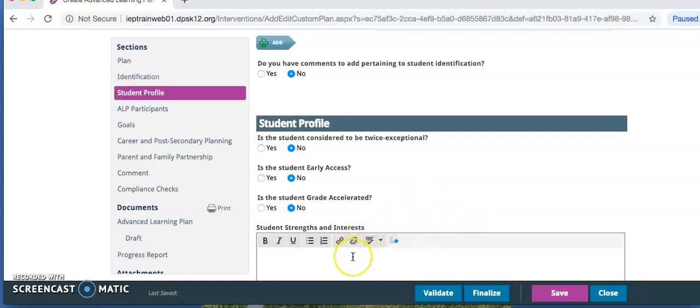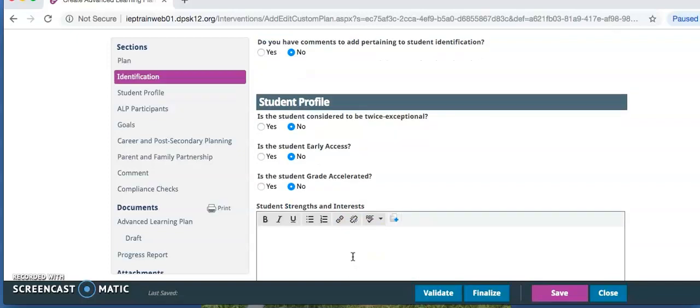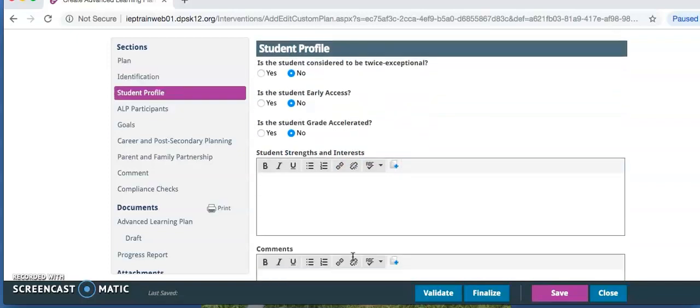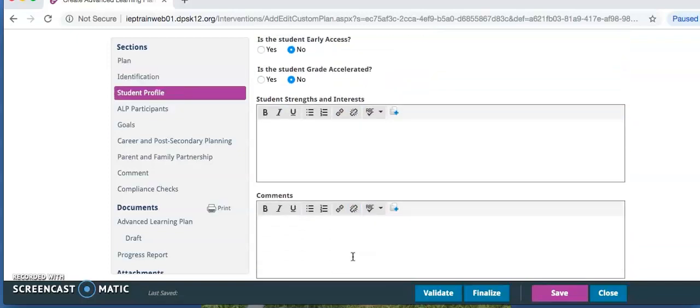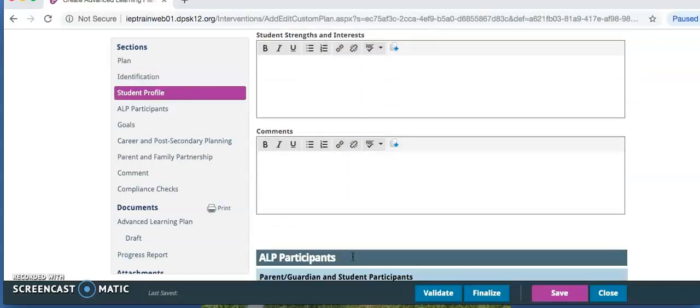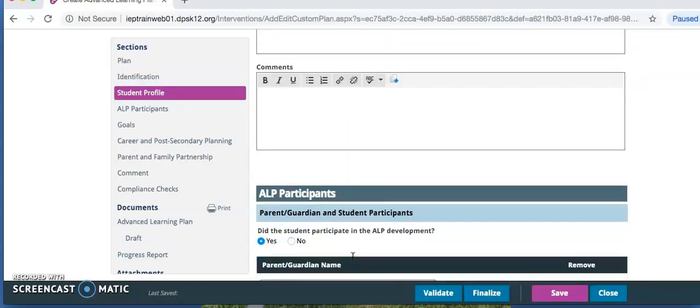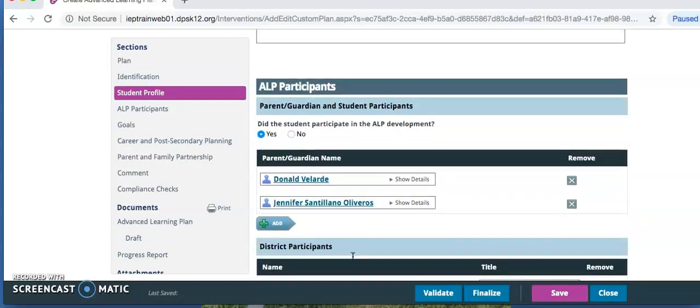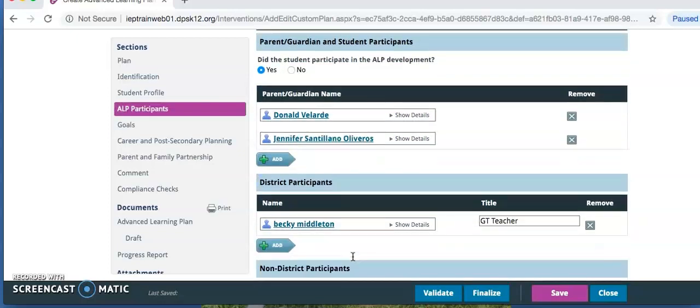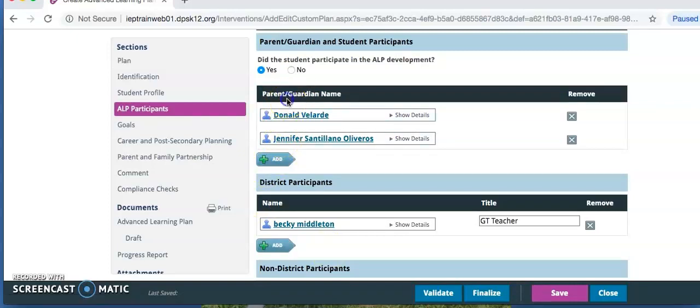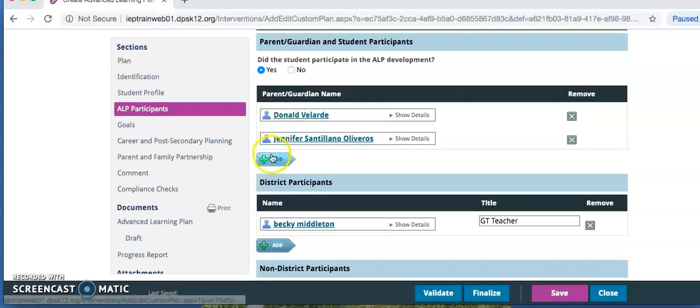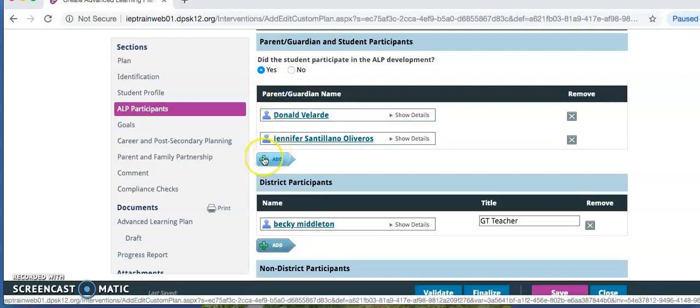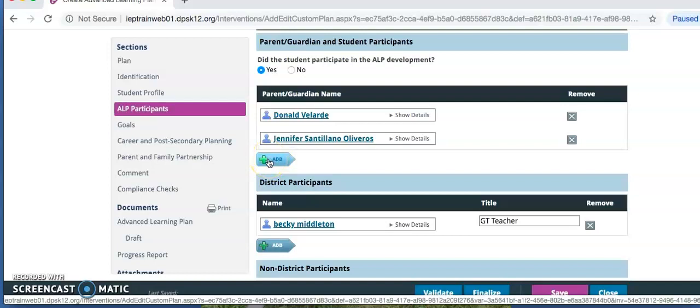Under the ALP participants, click Yes for did the student participate in the ALP development. Click the box under Parent Guardian Names, and these should automatically populate. Click Add under the first parent guardian name if there are additional parent guardians who participated, and these should also automatically populate.